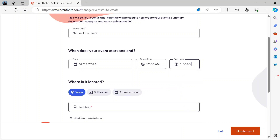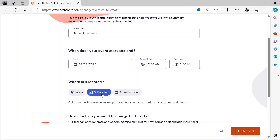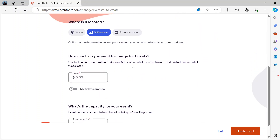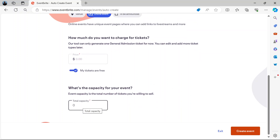If it's going to be at a particular location, you put the location here. If it's going to be online then you select online events. How much do you want to charge for your tickets? If you're not charging anything then you can select my tickets are free. But if you want a price then you put the price here. What's the capacity for your event — the total number of tickets you are selling? You can put a figure here.